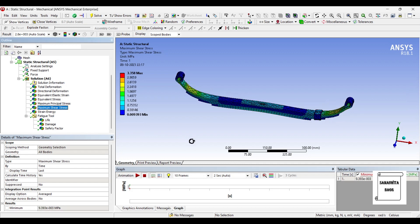Next is the maximum shear stress. The value is 3.358 MPa and minimum is 0.0093.